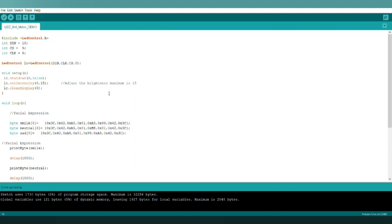Here we can change the brightness of the LED matrix — up to 15. We can change it from 0 to 15. For high brightness, I have selected 15.